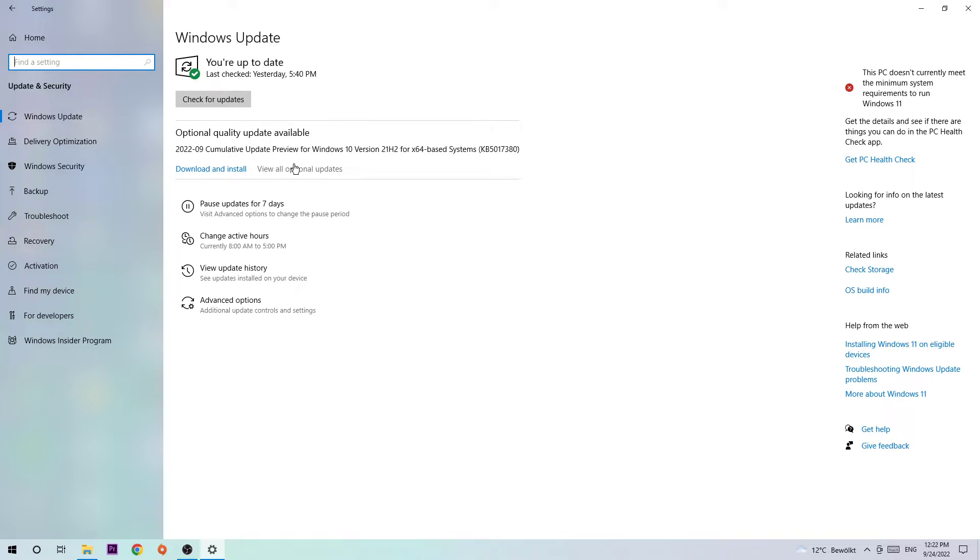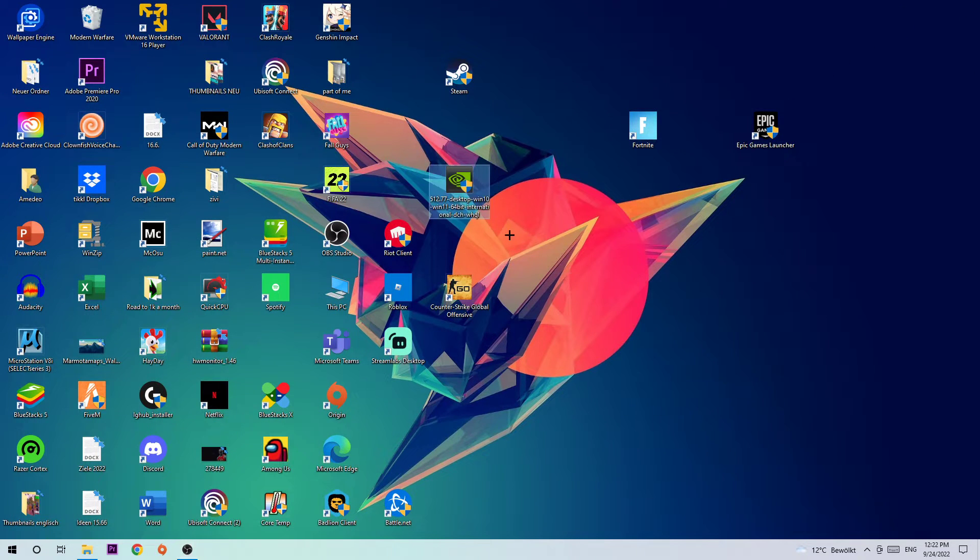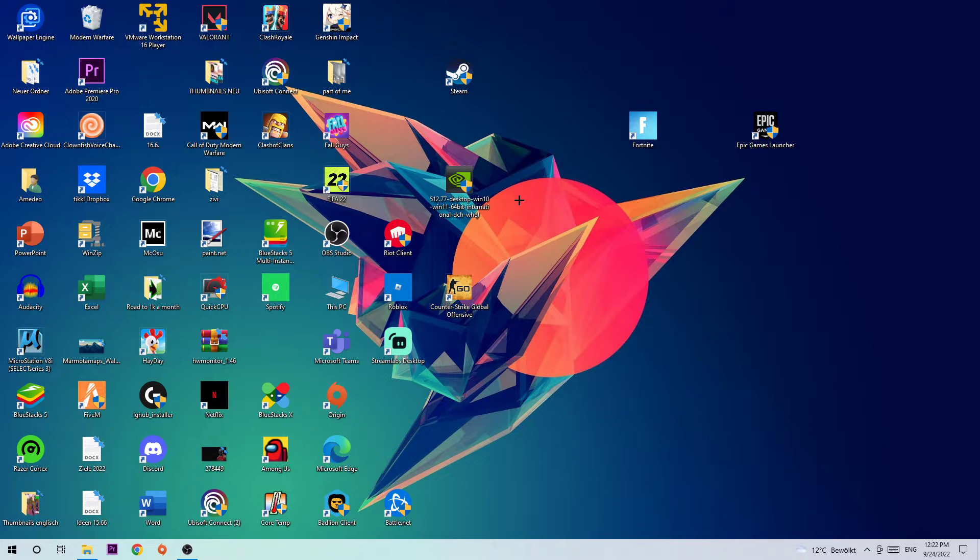Once you're finished with that task, do the same thing for your graphics card. So download the latest version of your driver just to provide the best possible performance for your PC.